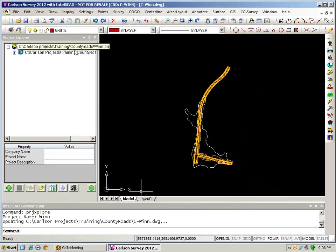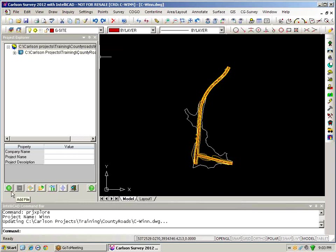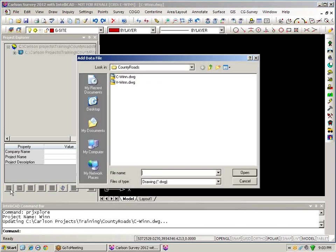So right now in my win project I have my civil drawing in here. I'll go ahead and add in another drawing and we'll go grab the survey drawing.